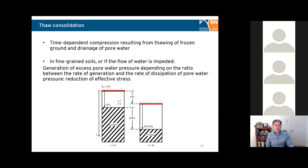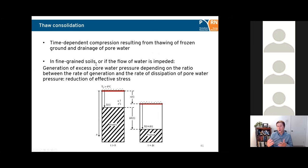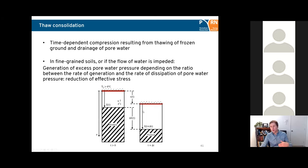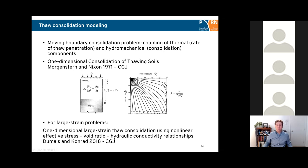Moving on to thaw consolidation — the time-dependent compression resulting from simultaneous thawing and consolidation of soil. There's thawing of frozen ground and drainage of pore water. In fine-grained soil, or if water flow is impeded due to low permeability, there's generation of excess pore water pressure. It depends on the ratio between the thaw rate (generation of pore water pressure at the thaw front) and dissipation of pore water pressure due to drainage. The result is a reduction in effective stress, which triggers the consolidation process, causing settlement at the surface.